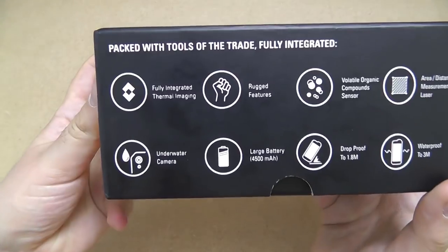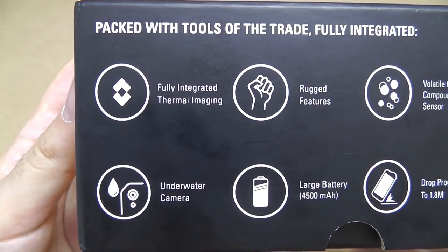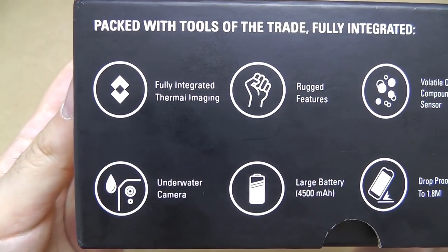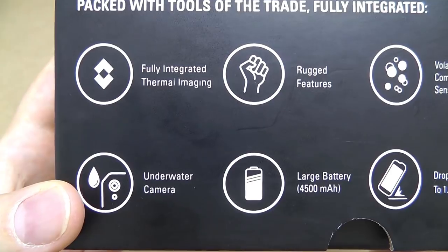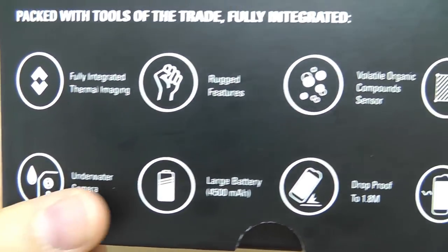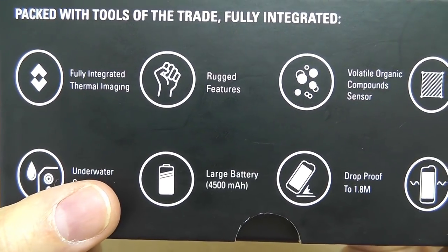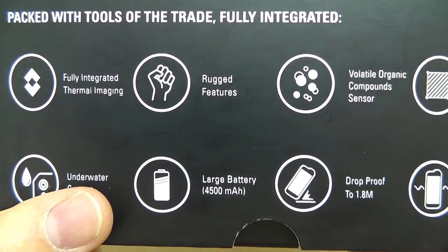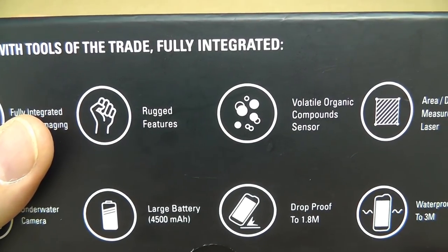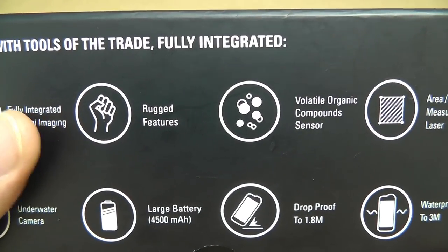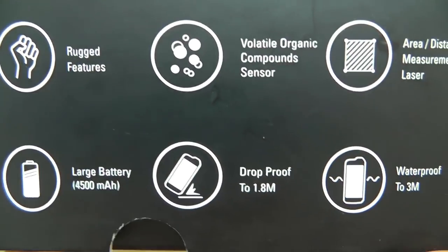So just checking the side of the box, fully integrated thermal imaging, the main camera has an underwater mode, we've got a very large battery, four and a half thousand milliamp hours, the whole phone is completely ruggedized. If you're familiar with CAT phones that would be no surprise.